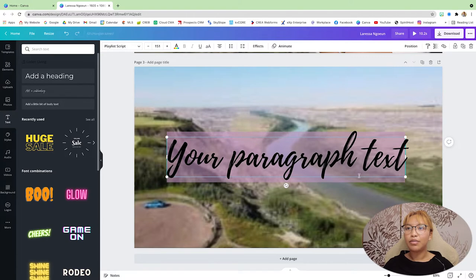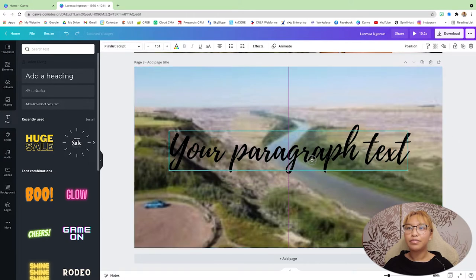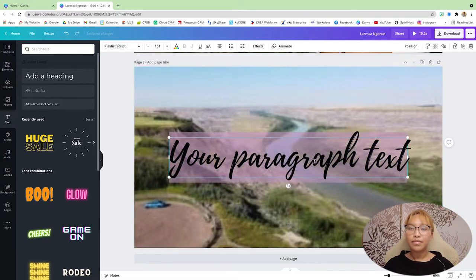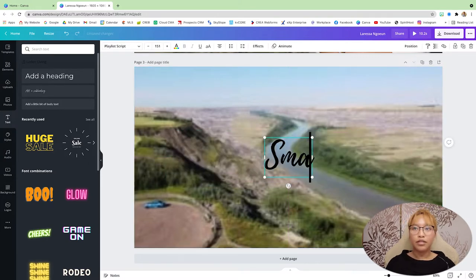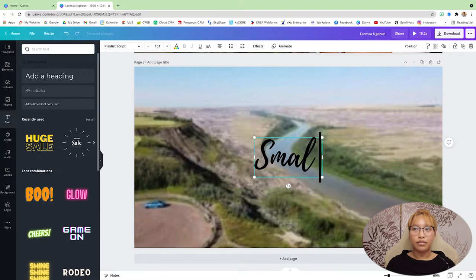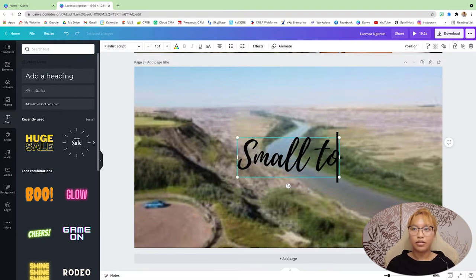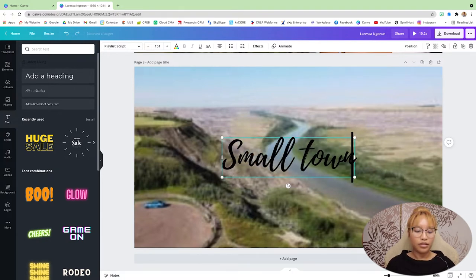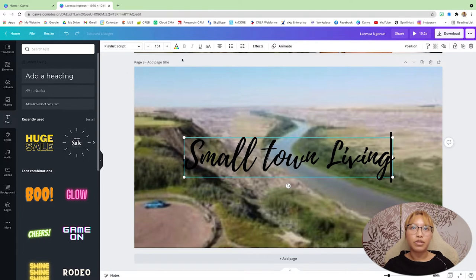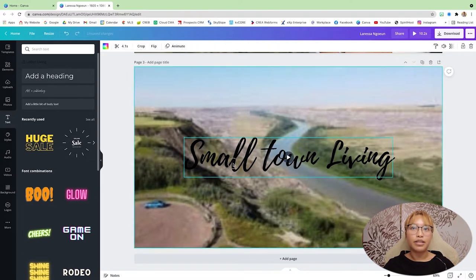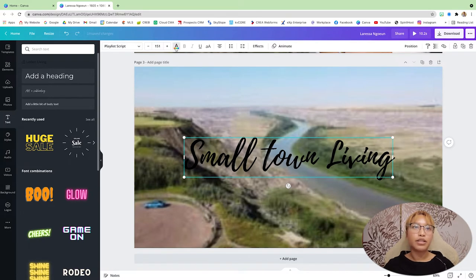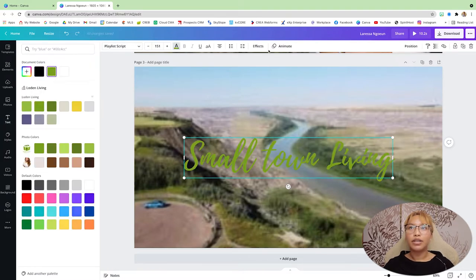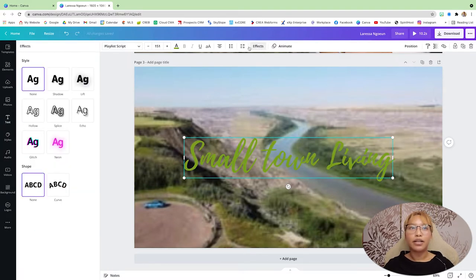I'm just going to make that a little bit bigger. And I'm just going to make this text green, just to match the look on the second slide there.